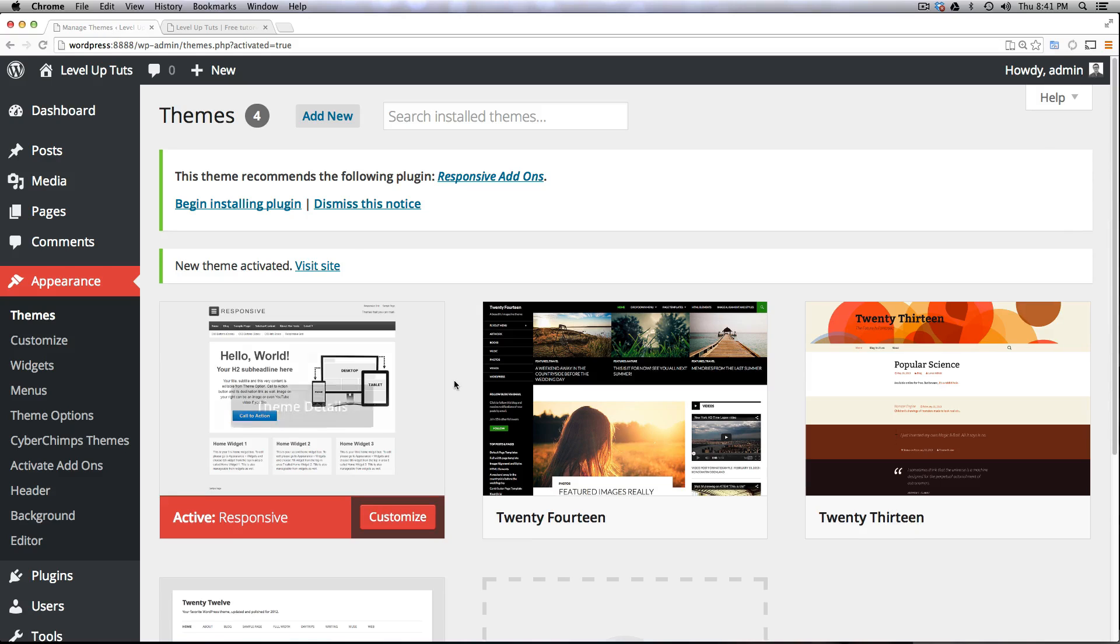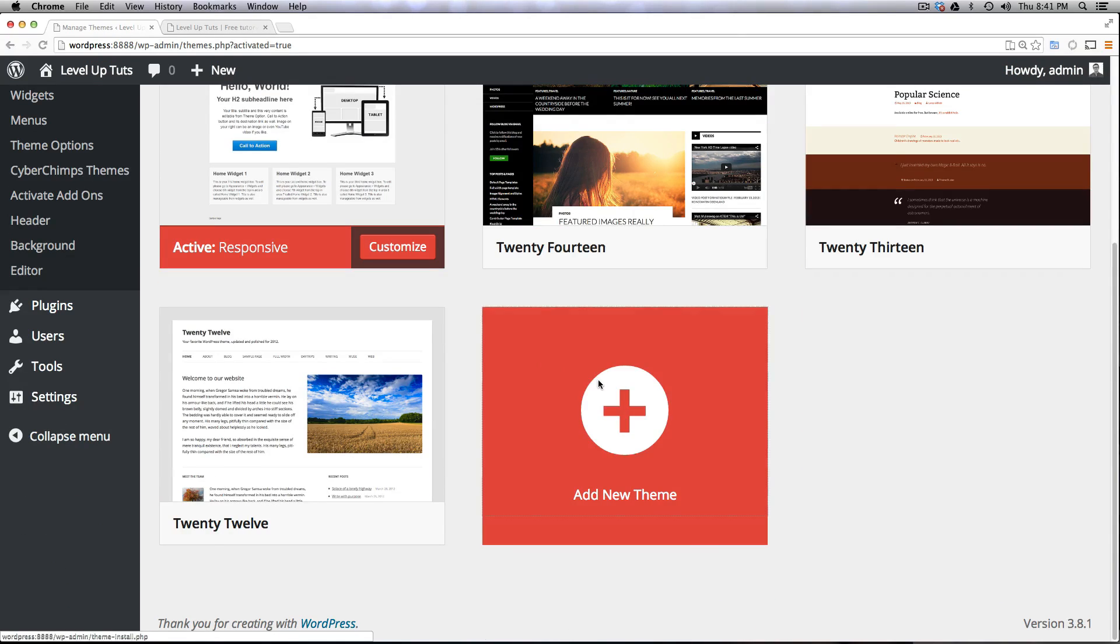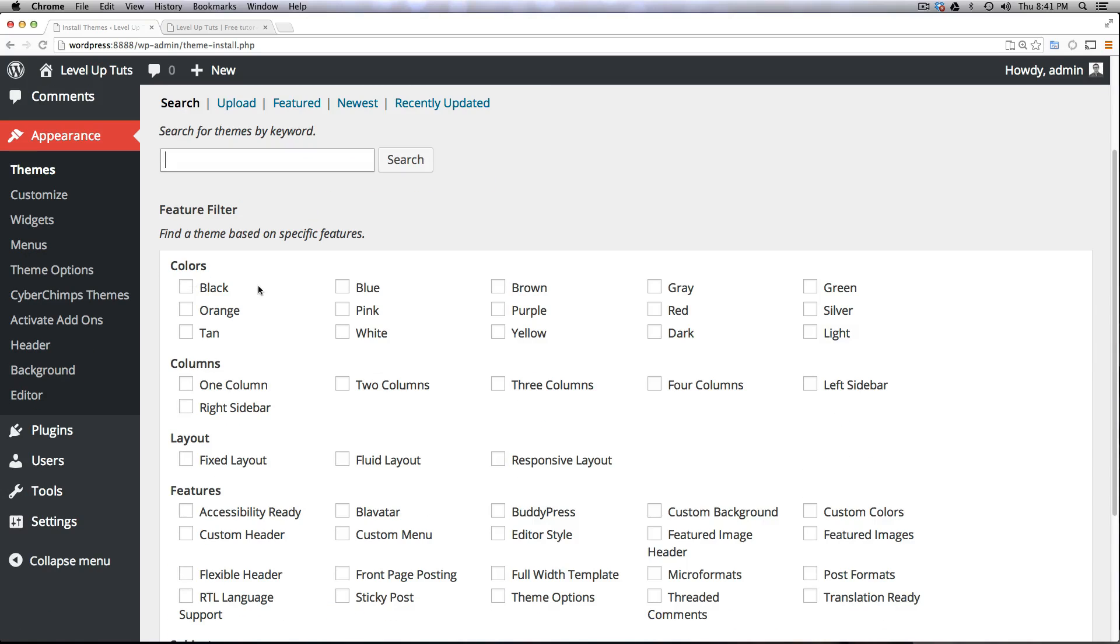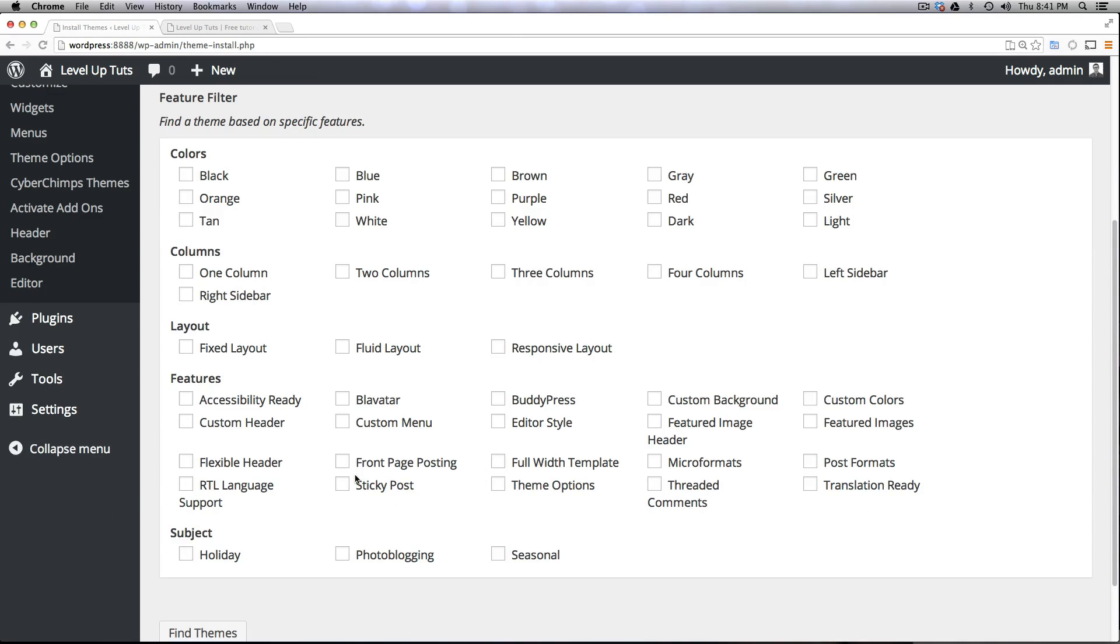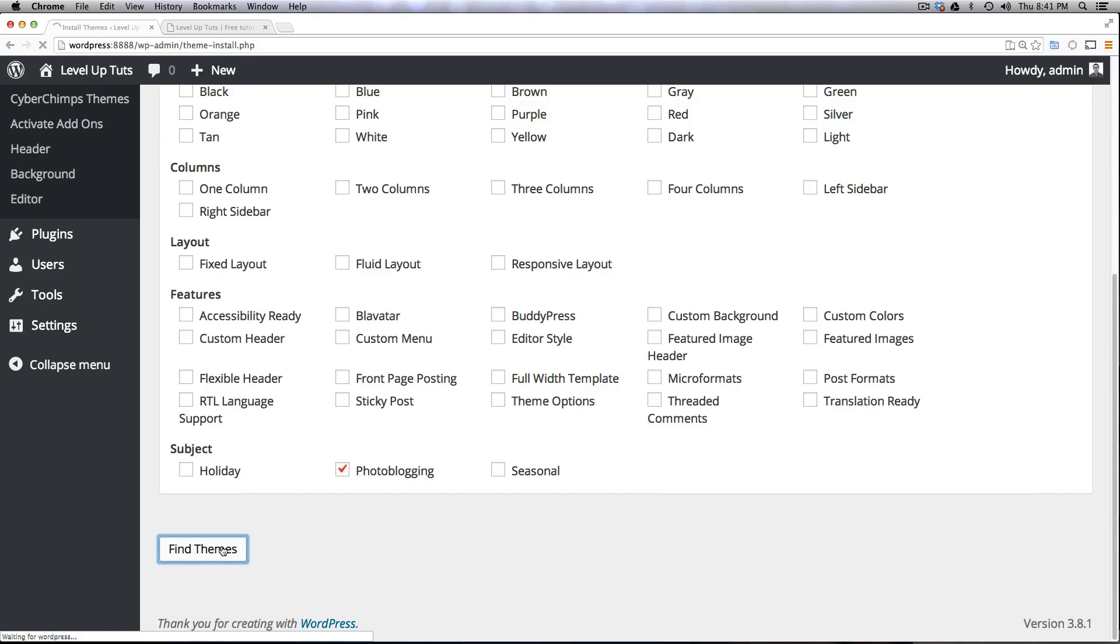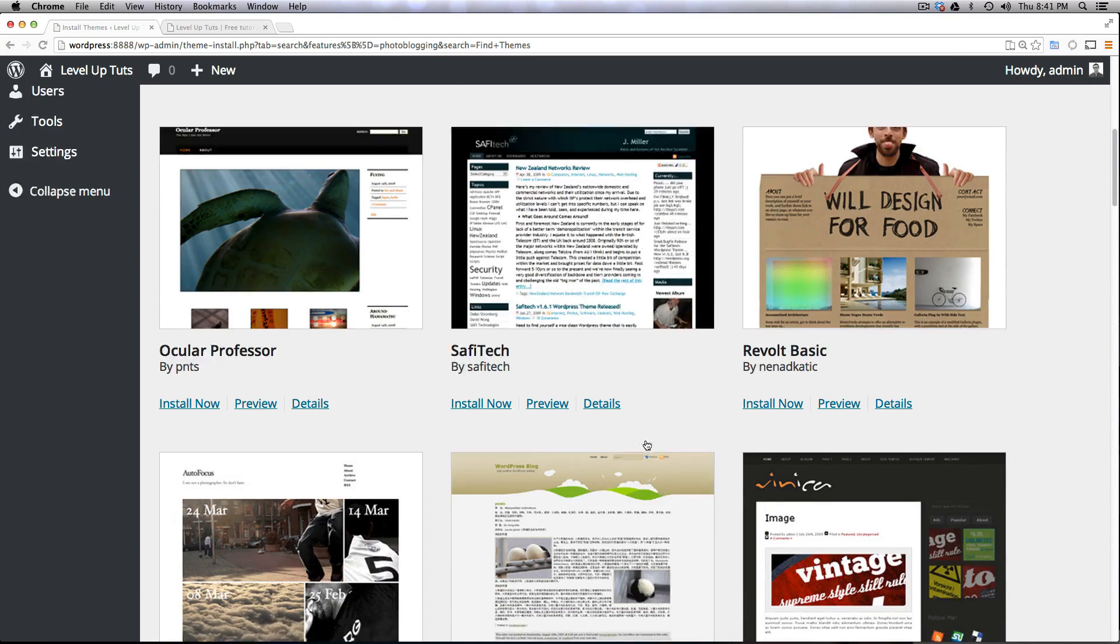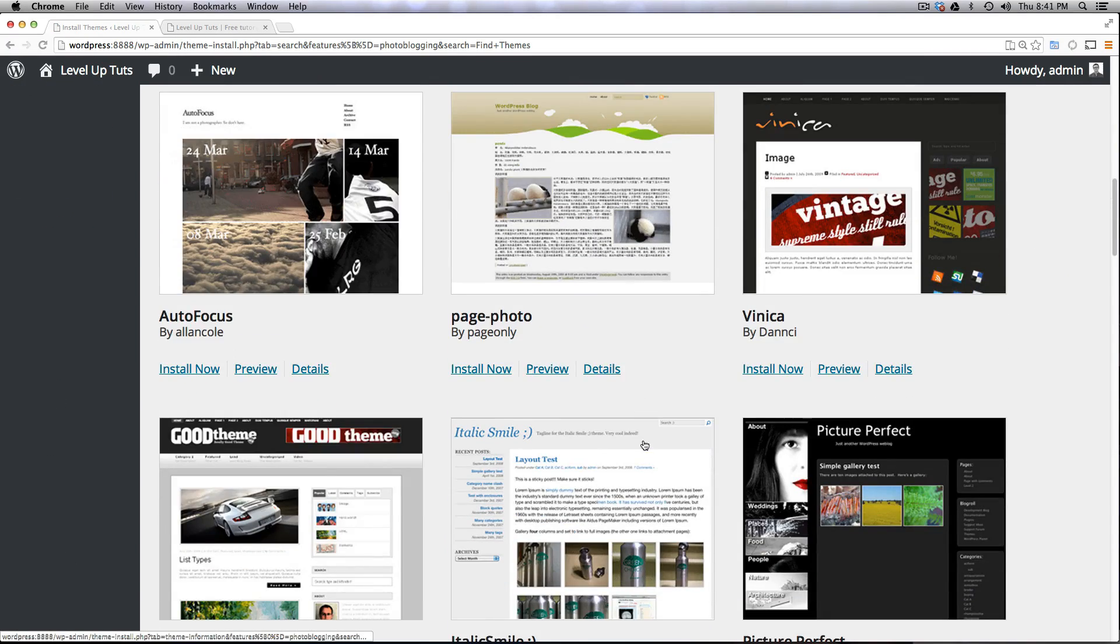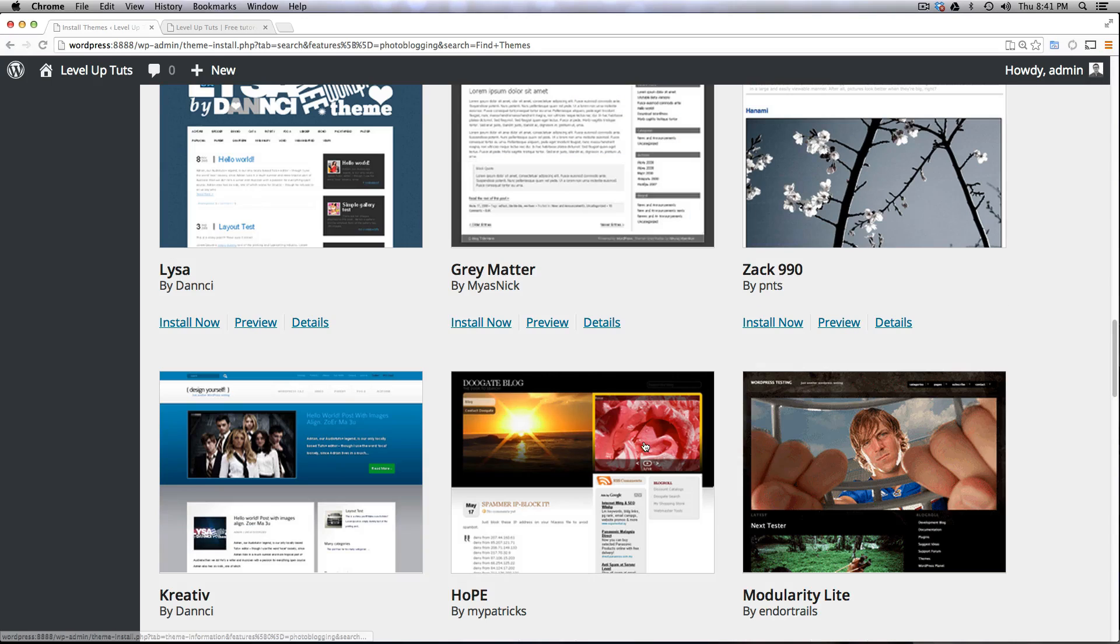Now what sort of tools do they give you to find themes? You can even search for what sort of color you want - a dark theme, maybe a black theme. I want two columns, three columns. I want it responsive. I want it to be using these particular features or plugins to be built for those things. Maybe you have a particular subject - photo blogging perhaps. If we click photo blogging and we just go find themes, it's going to find us all of the themes that are for photo blogging, and then you can look through them and sort them and find which ones are going to be perfect for you.